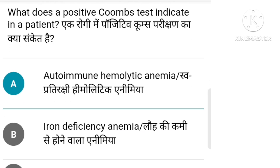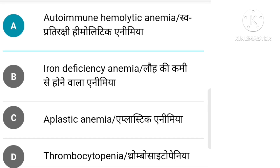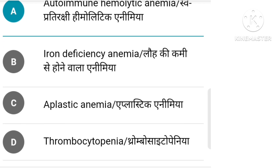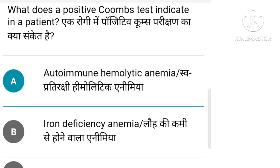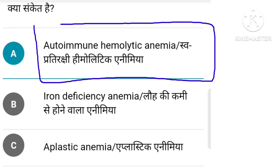What does a positive Coombs test indicate in a patient? Options: Autoimmune Hemolytic Anemia, Iron Deficiency Anemia, Aplastic Anemia, Thrombocytopenia. The right answer is option A: Autoimmune Hemolytic Anemia.